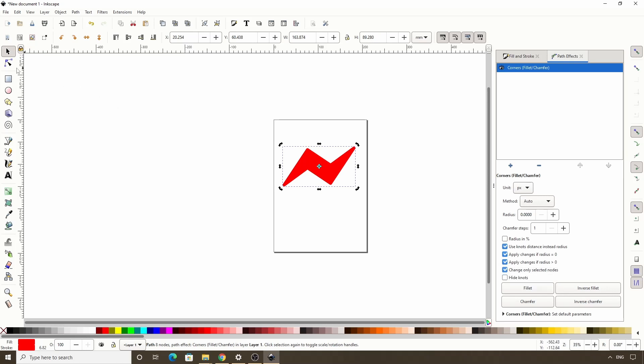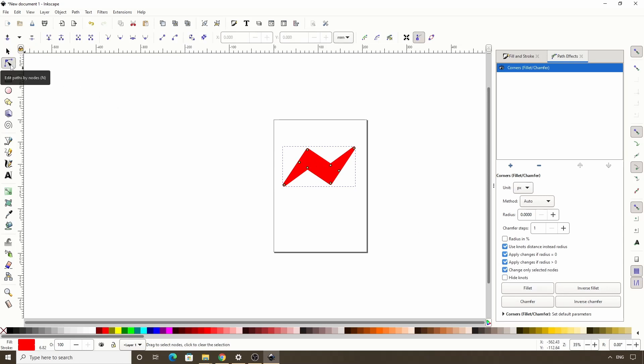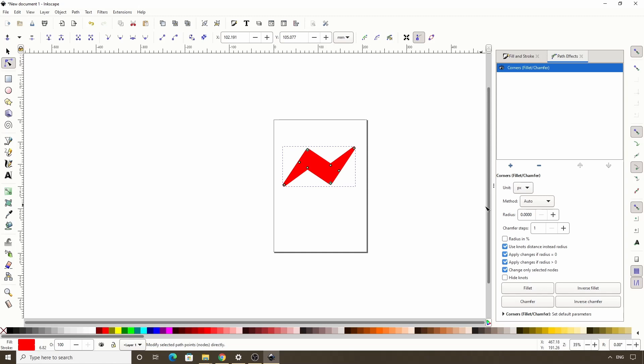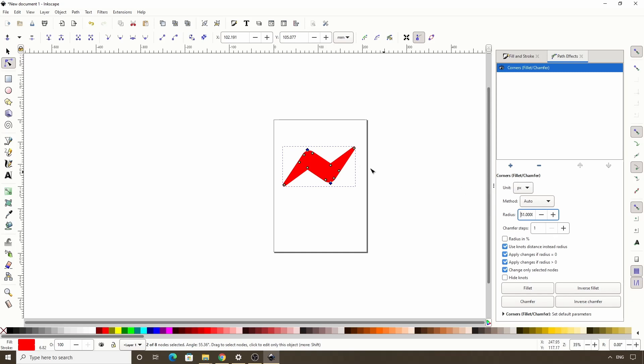Now let's switch to the node tool, select the node at this corner, then hold shift and select the node at this corner down here. We can now click in the radius box and scroll the mouse wheel until it's as rounded as we want. Then we can select these other two corner nodes in the same way, and just give them a little bit of rounding.